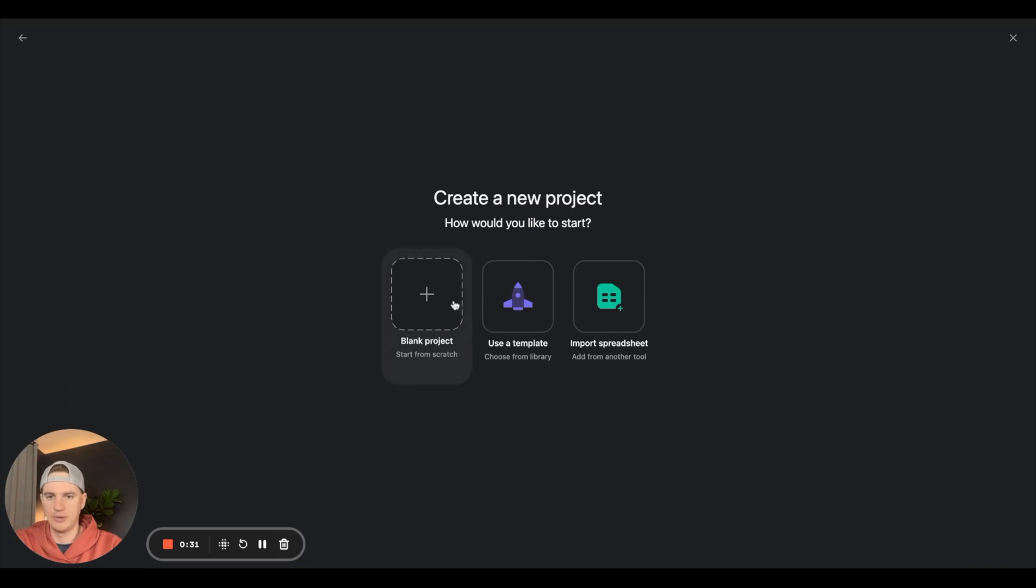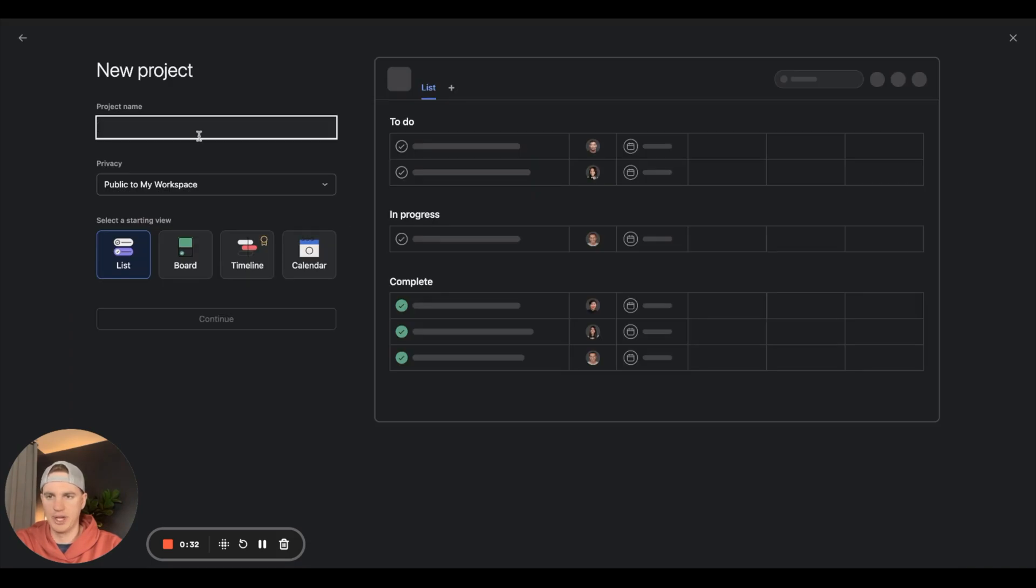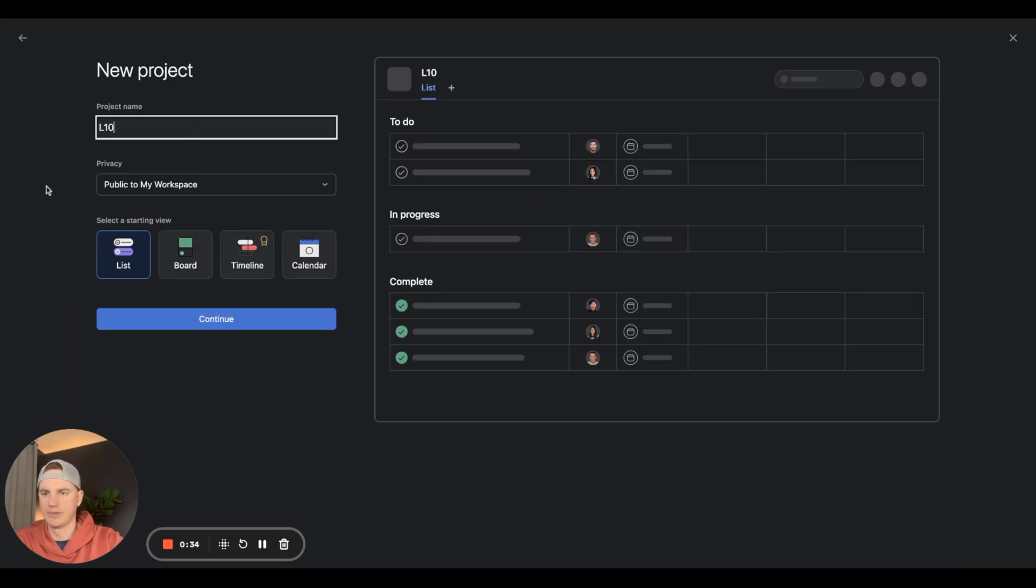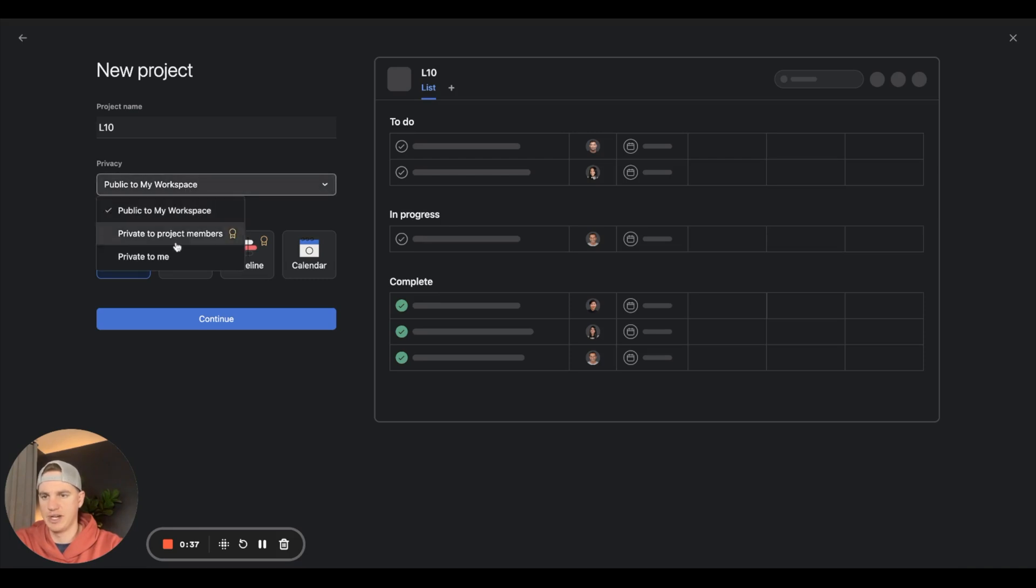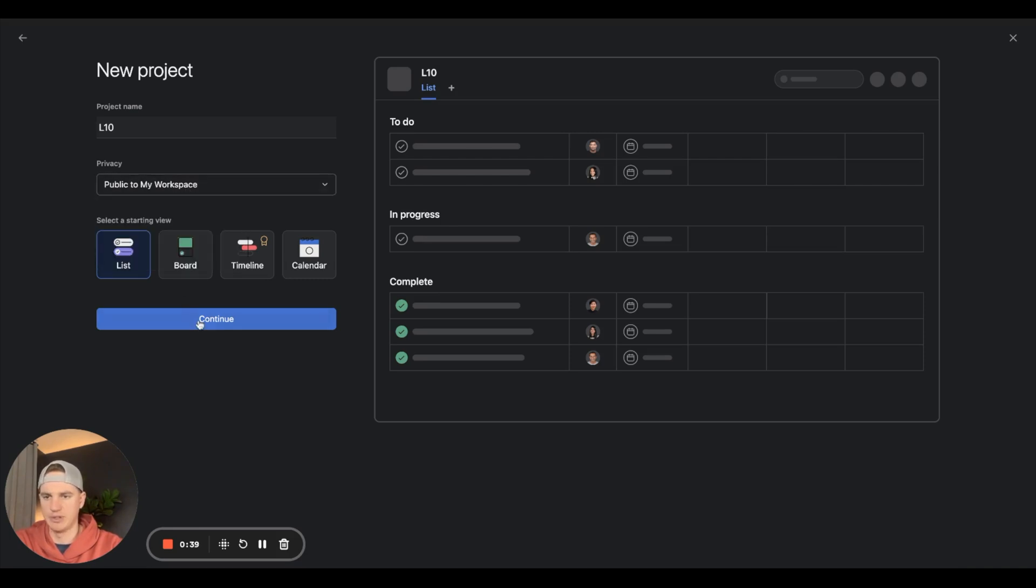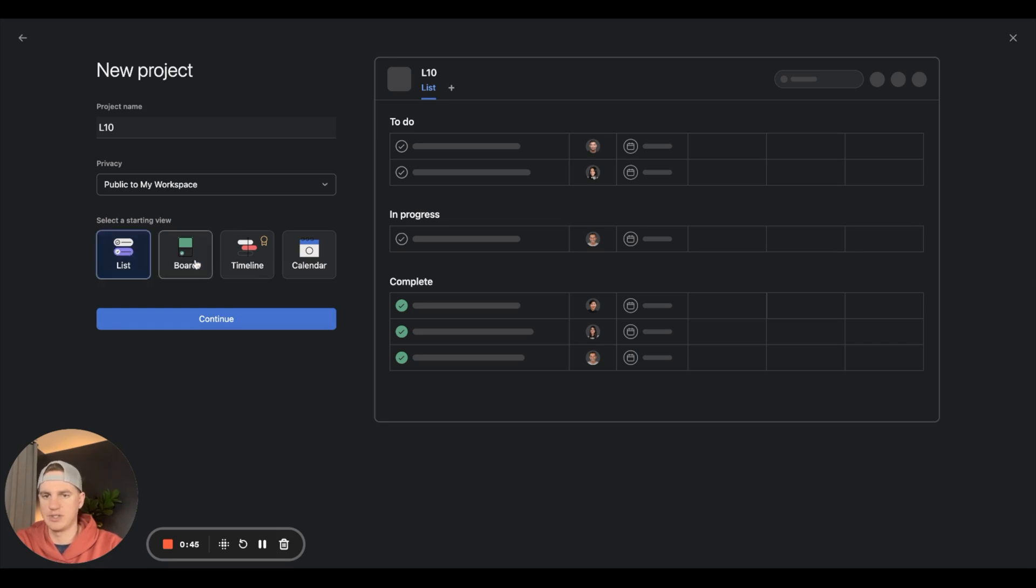Hit new project, blank. We're going to call this L10, public to my workspace is fine, but you could also invite project members. We're going to do list view. There are a few different types of views: list, board view, timeline, and calendar.